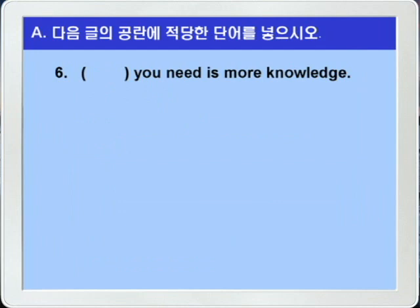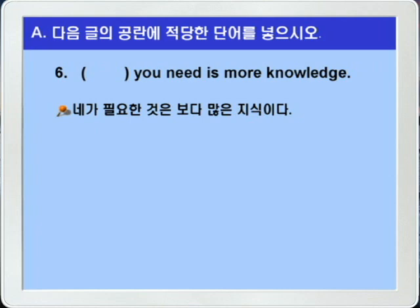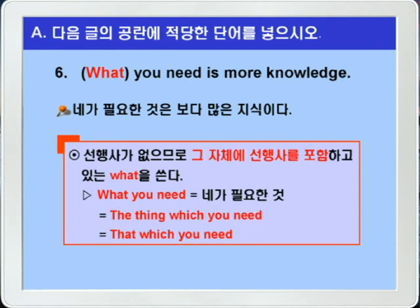6번입니다. 'blank you need is more knowledge.' 블랭크 — 네가 필요한 것은 — is more knowledge, 보다 많은 지식이다, 이런 의미의 문장이겠죠. 블랭크 앞에 선행사가 없으니까 그 자체의 선행사를 포함하는 관계대명사 what이 정답이 되겠습니다. 'What you need'는 '네가 필요한 것', 'the thing which you need' 혹은 'that which you need'이런 뜻이 되겠죠.